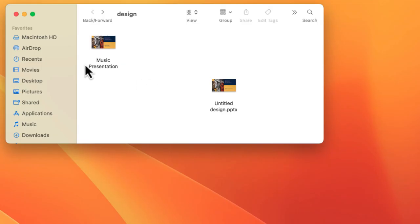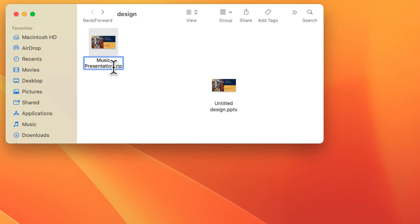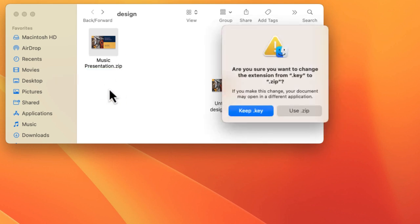But now what I need to do is just kind of change the extension of this. So I'm just going to single click that will allow me to change the title. And I'm going to add a .zip extension, just like that, .zip. Now when I click off, it's going to say, are you sure you want to change the extension? Yes. In this case, I do.